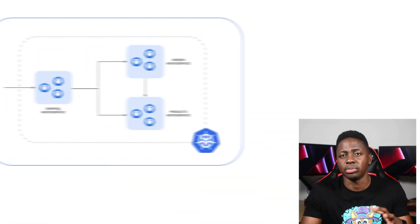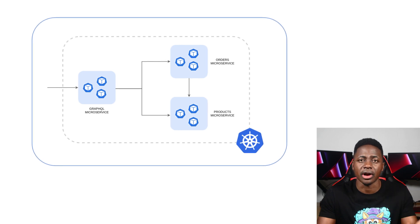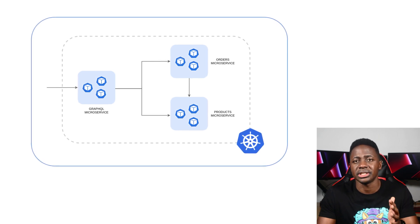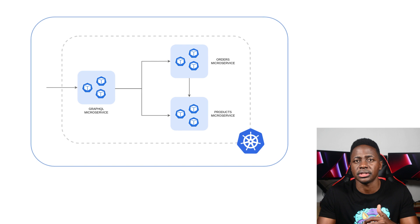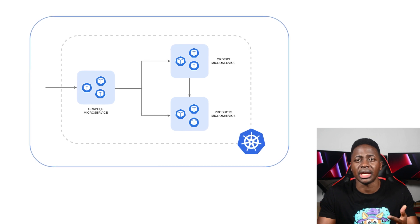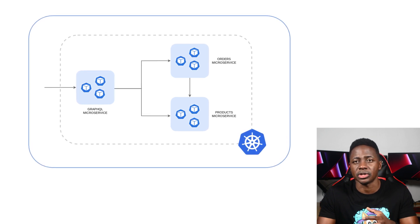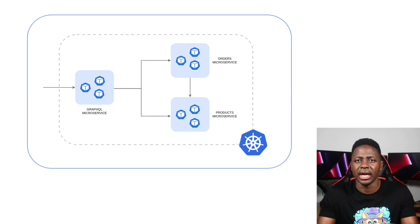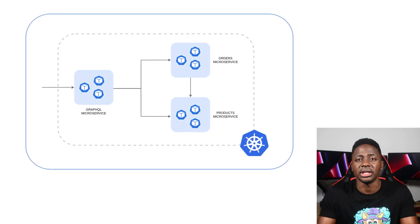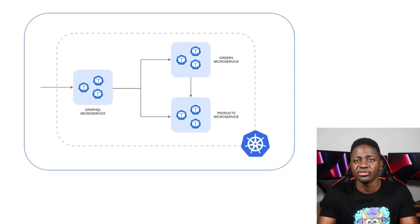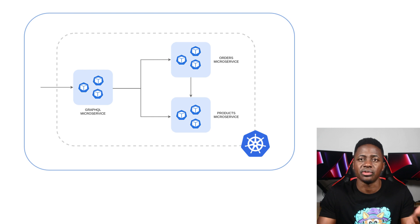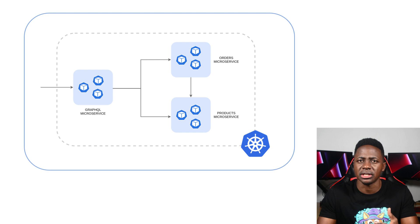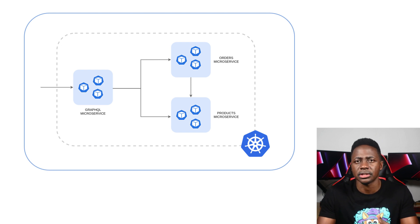If you watched the previous video on using the Istio ingress gateway and virtual services, you'll remember that I deployed a mock e-commerce application that consisted of a GraphQL service, an order service, and a product service. The GraphQL service communicated with an order service and a product service and aggregated that data. In turn, the order service also communicated with a product service to fetch information on the product details for a specific order.